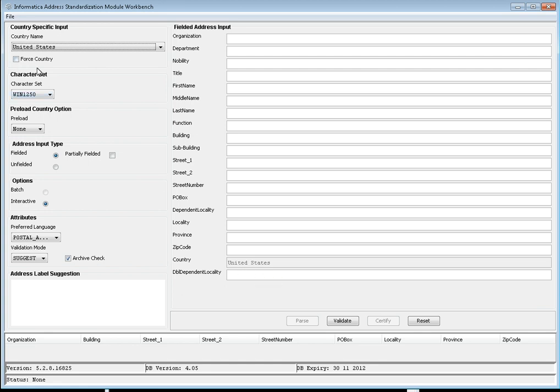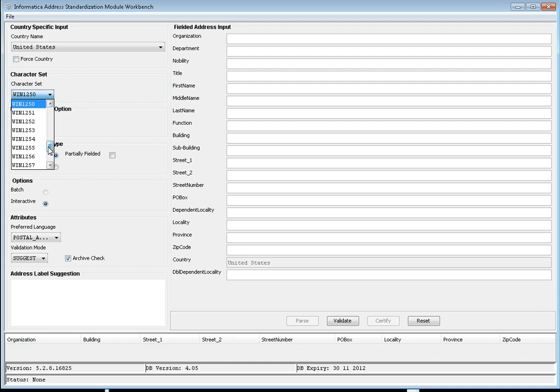We'll talk about force country later when discussing unfiled input. For character set, it is used to define the character set of the input data so that the parsed address fields will be written to the caller using this character set. This depends on the machine. On Windows, if you're using Unicode, you have to use a different character set accordingly.